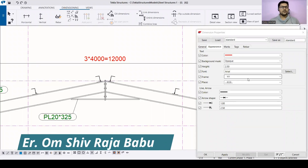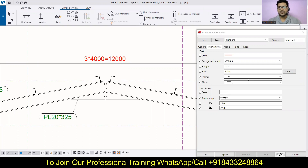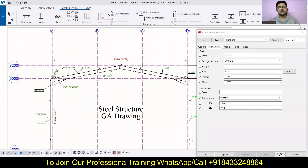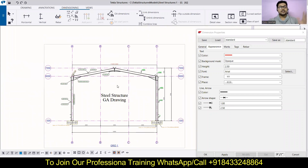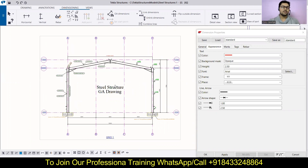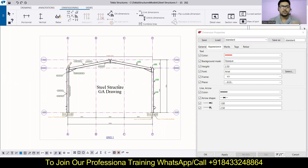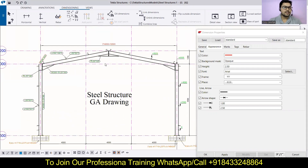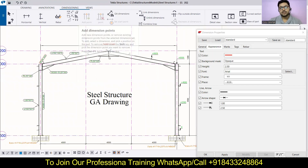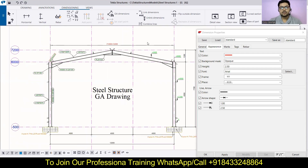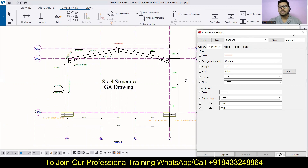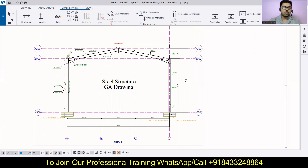Hey everyone, this is Om from Civil Center. Welcome to our channel. Civil Center is continuously working with the vision to guide civil engineering students and professionals. We have started this series on Tekla Structures, which is on the verge of completion. We have already modeled a warehouse and completed the GA drawing. Today we are going to discuss the two remaining settings: vertical dimensioning and pre-dimensions. In the last class we discussed horizontal dimensioning, so if you haven't seen that, go watch those videos first.